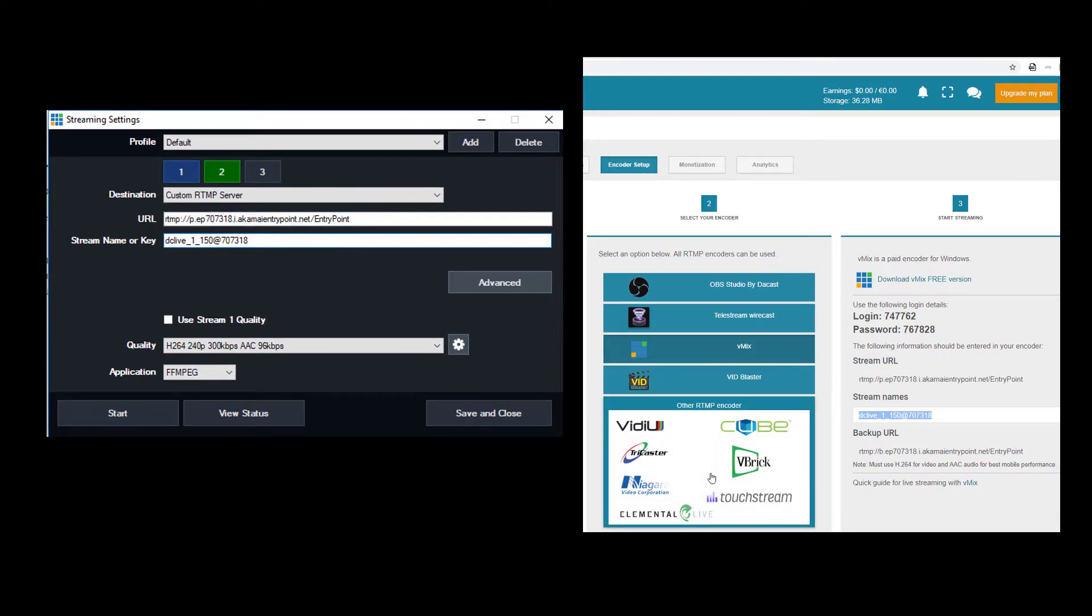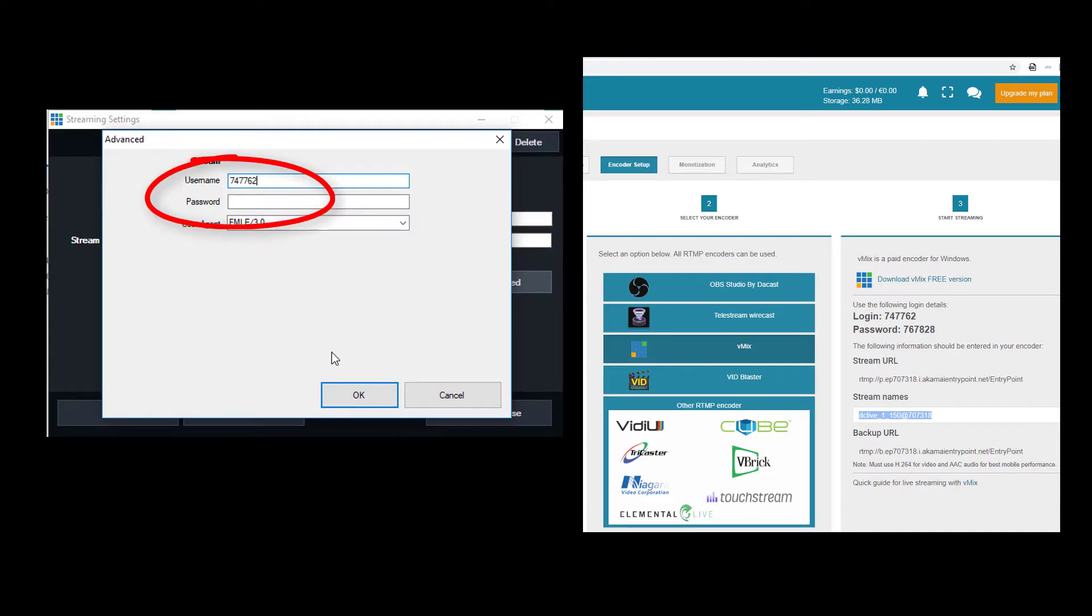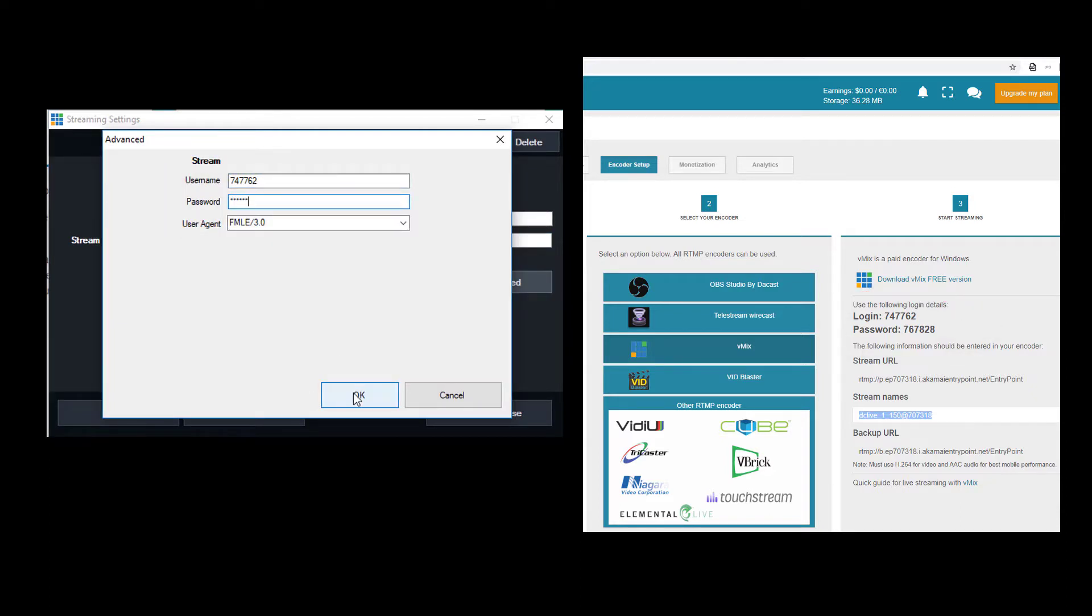To complete the connection, I'll click Advanced. The username and password are these two six-digit codes from the encoder setup.